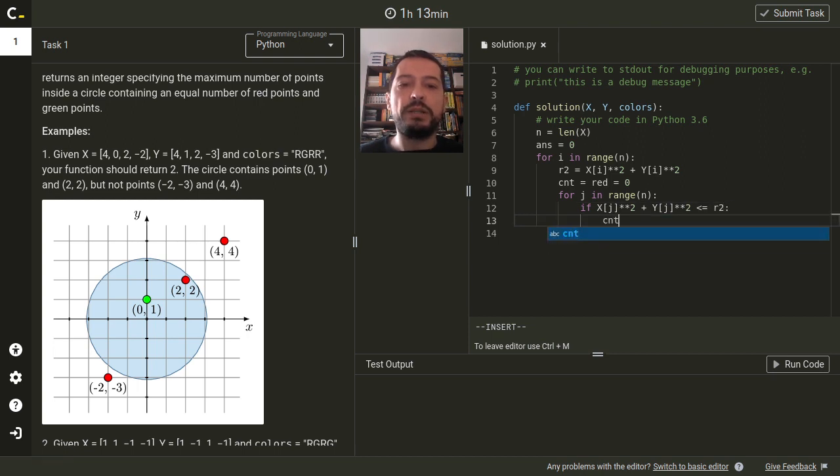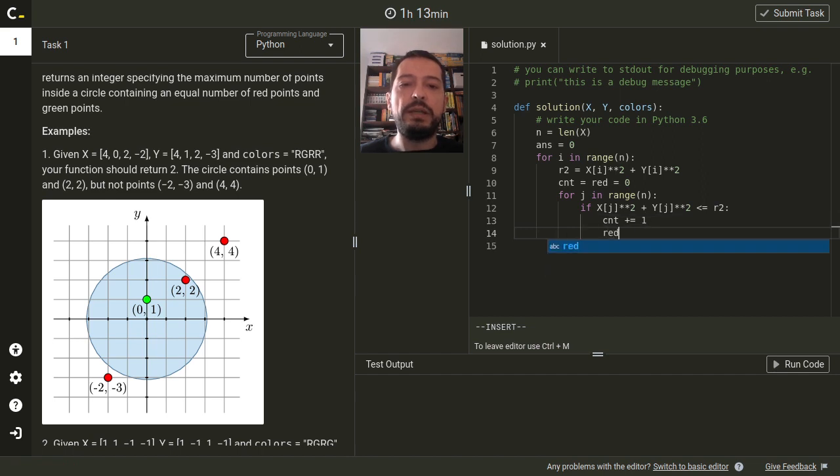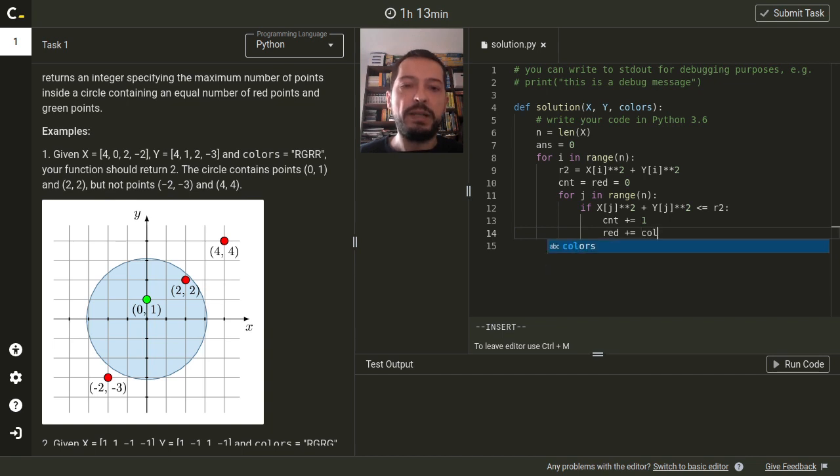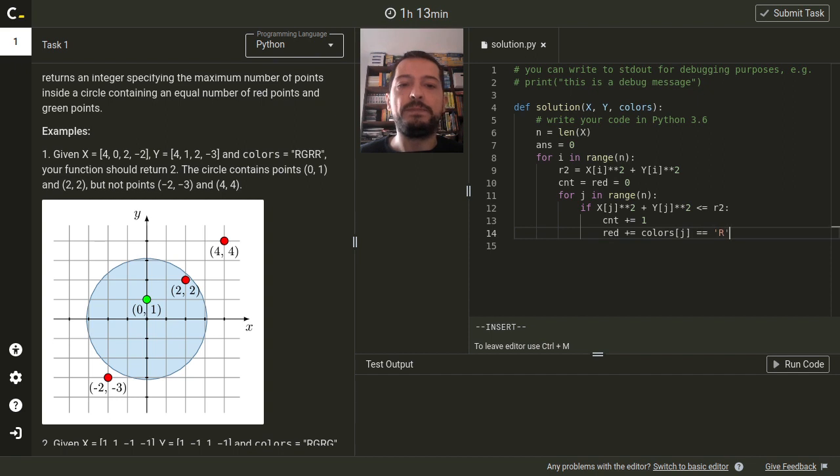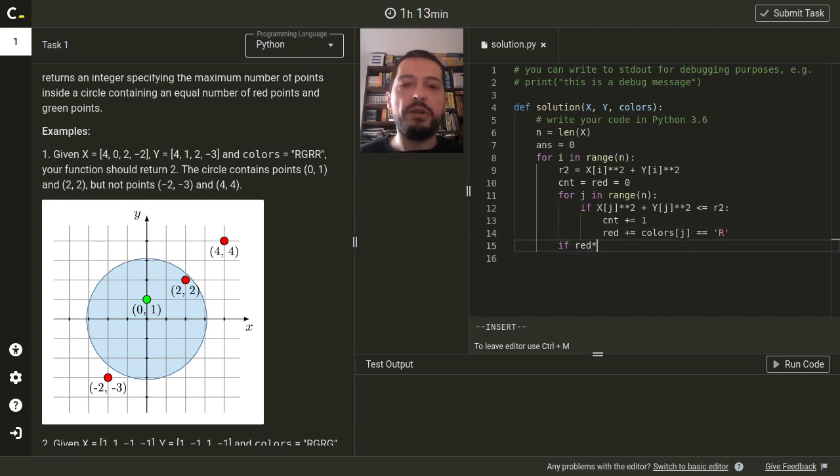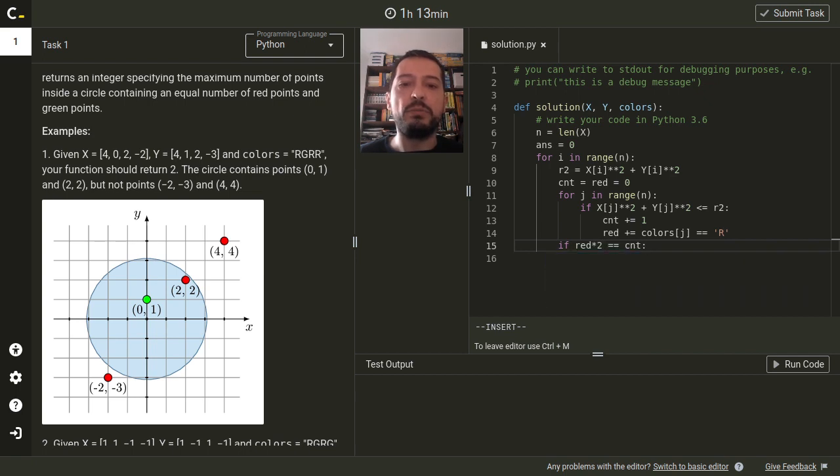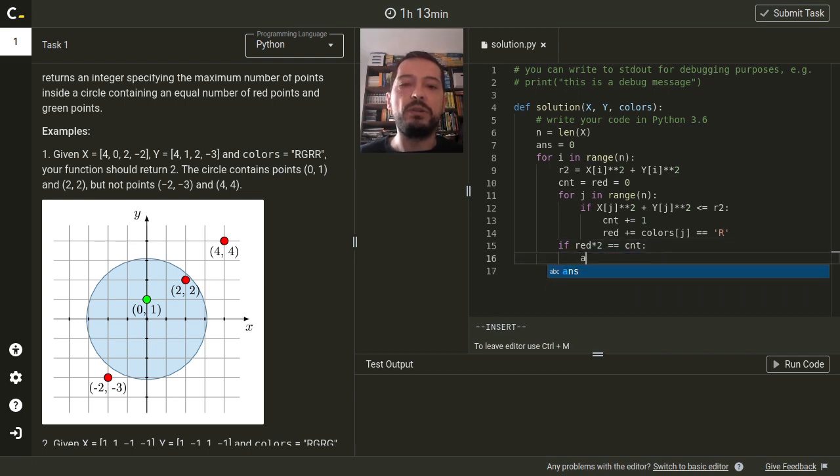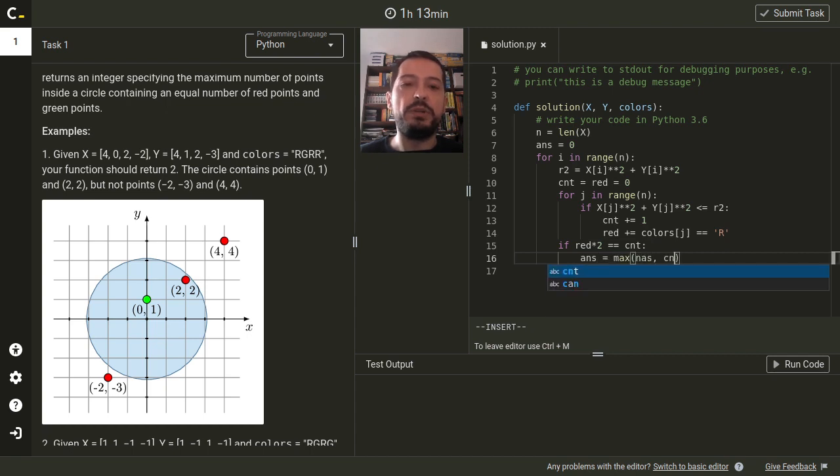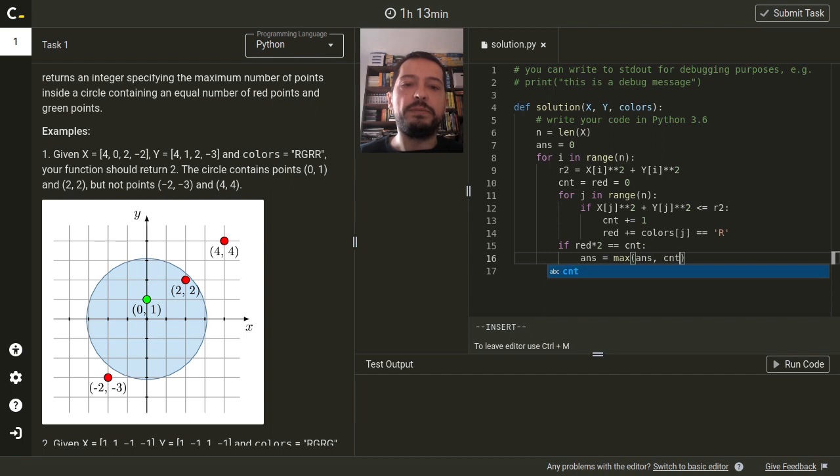If that's the case, we update the number of all points. And we update the number of red points if the given point is red. After the loop, we check if the number of red points is exactly half the number of all points inside the circle and if that's the case, we update the answer.